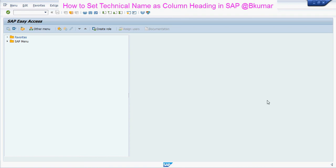Welcome everyone to our next online SAP learning tutorial series. Here in this tutorial, we will see one trick related to SAP tables.